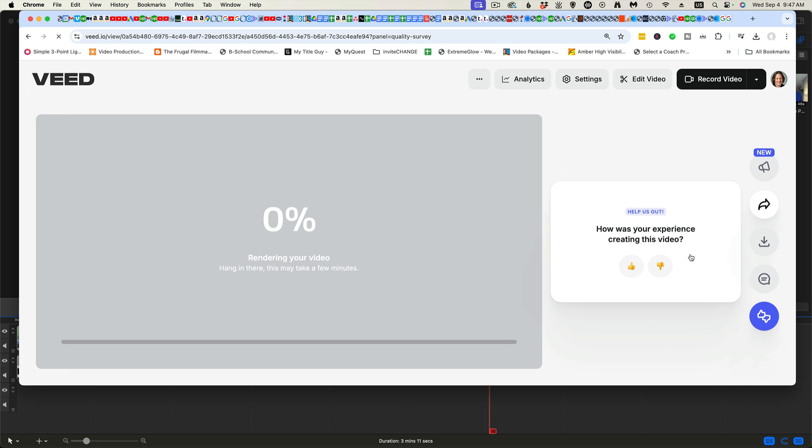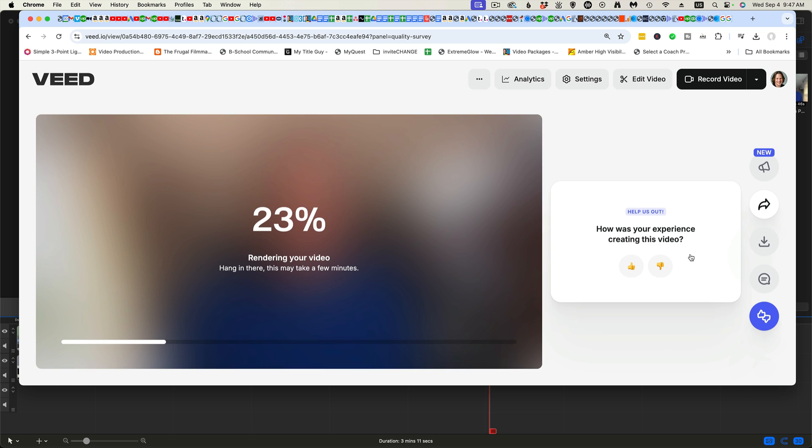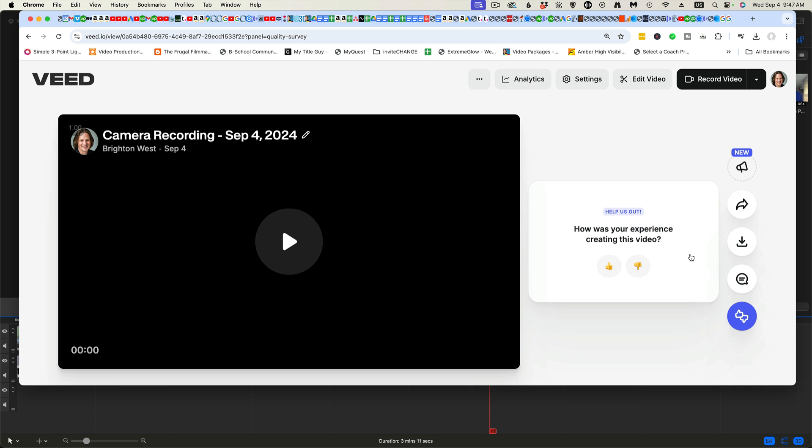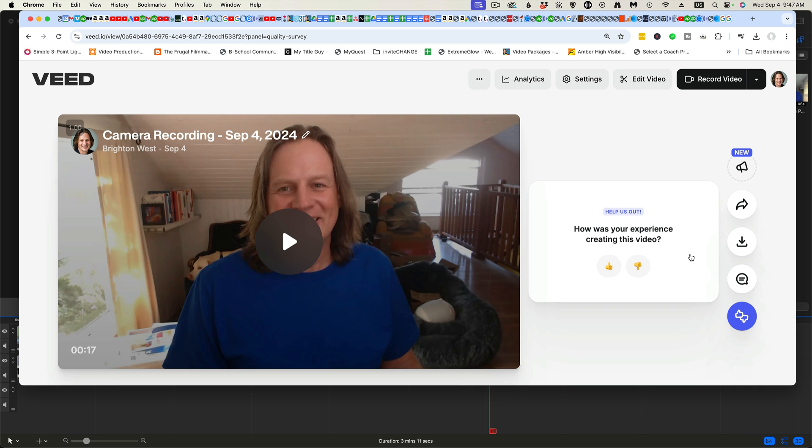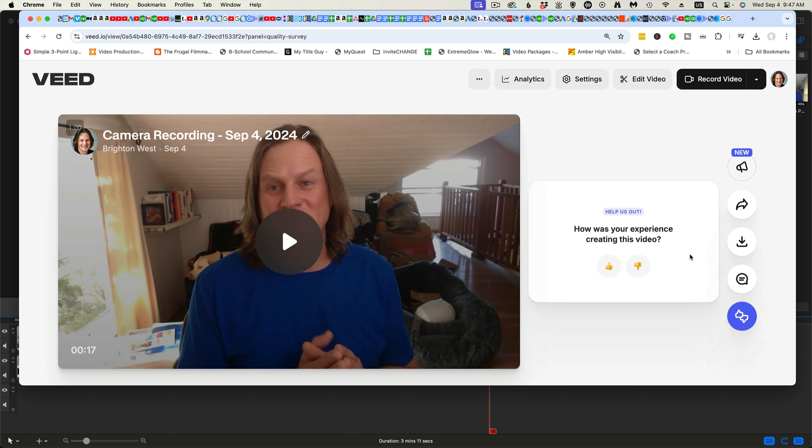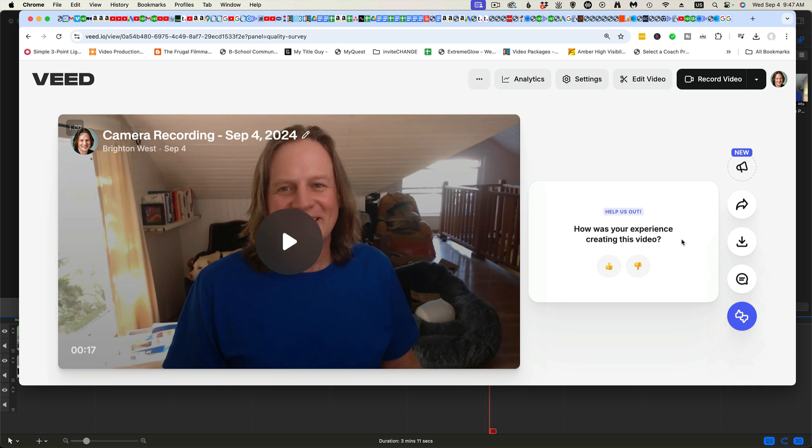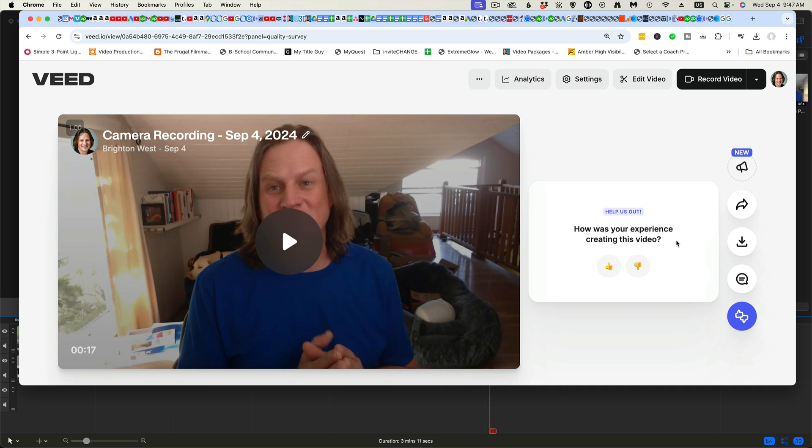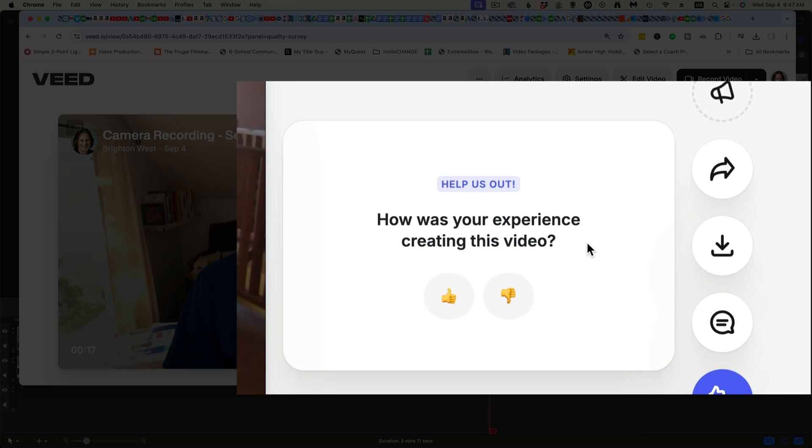Now what this will do is this will export it to the Veed.io website. And so you could share it from here and people will come to the Veed.io website to watch the video. That is an option. But what I like to do is put my videos on YouTube or Vimeo. And so we're going to export it from here at this point. So click the download button.